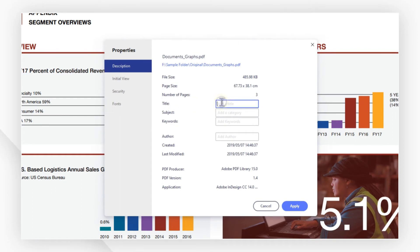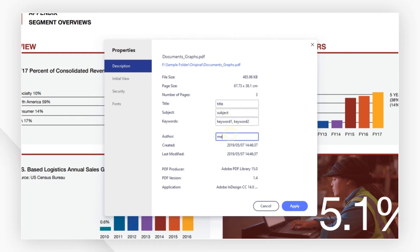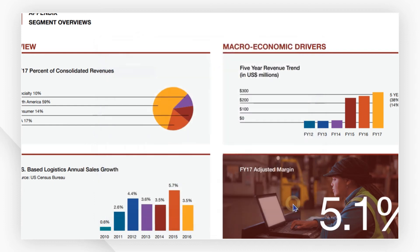Here, you can identify your file with a title, a subject, keywords, or an author as you need. Finally, don't forget to save your changes by clicking this icon.